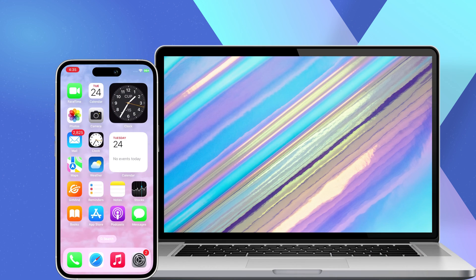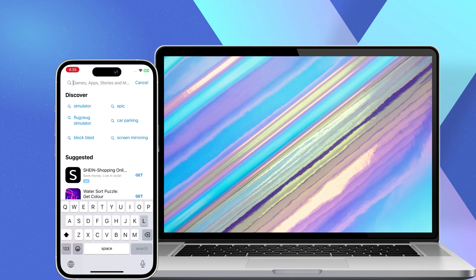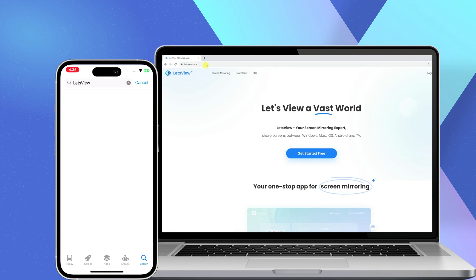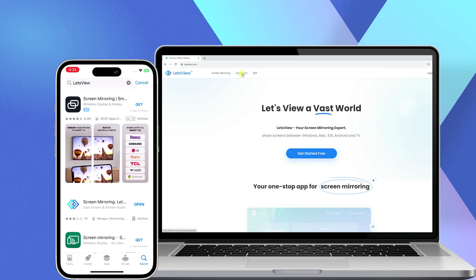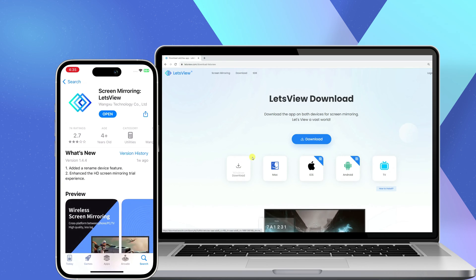First, download the app from the App Store on your iPhone. Then, visit the official website of the tool to download and install the software on your computer.